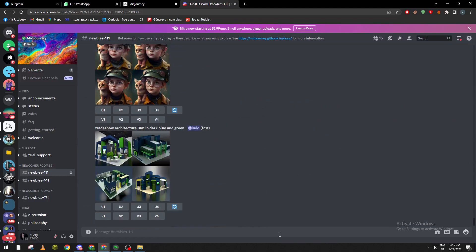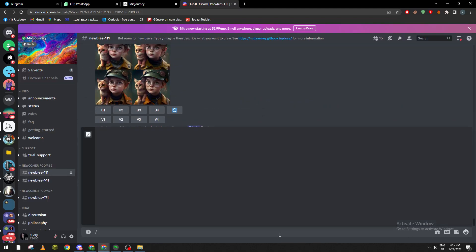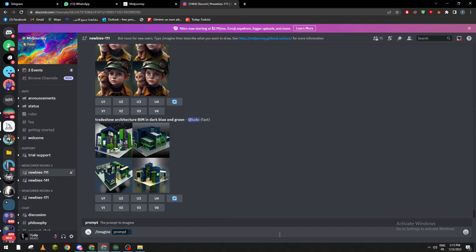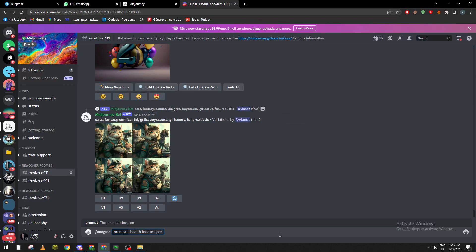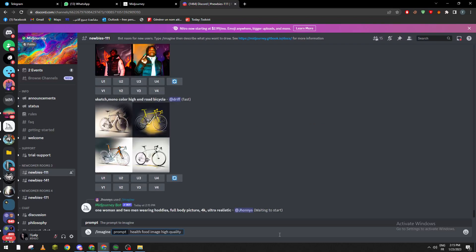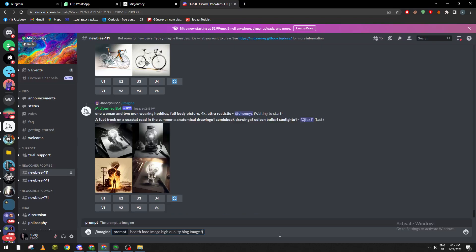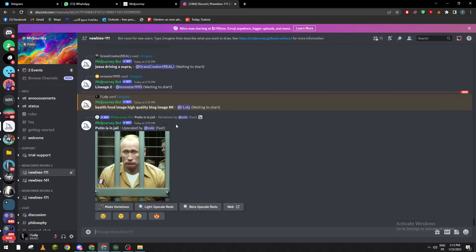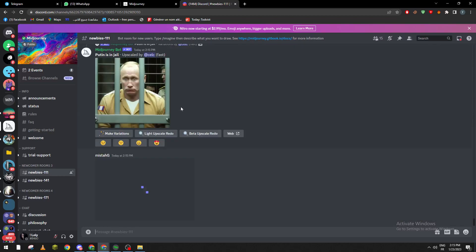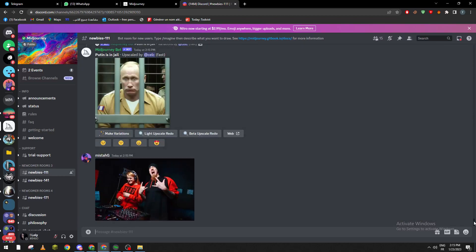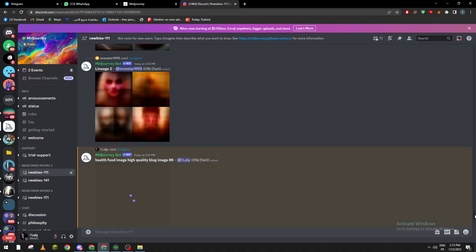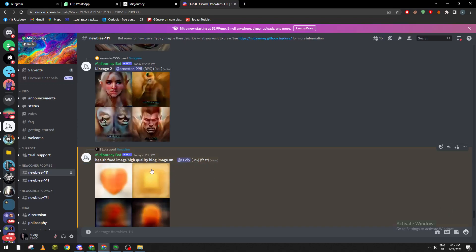Now go ahead and just go to any newbies room chat room, go all the way down and let's say for example you were given tips about food. So health food images high quality blog image 8k. Now we wait so we give it what to do, it's the right images, it's slash imagine prompt.